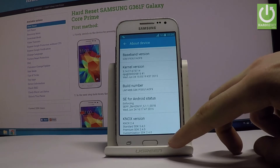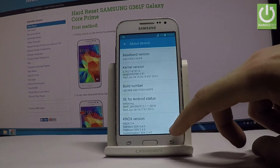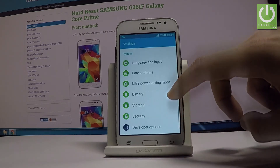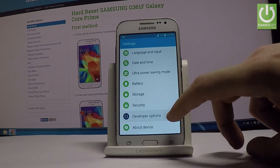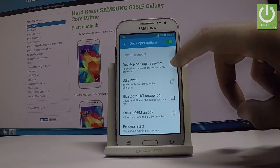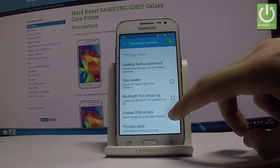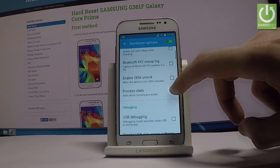Go back and choose Developer Options. Right now you can access and use developer options.